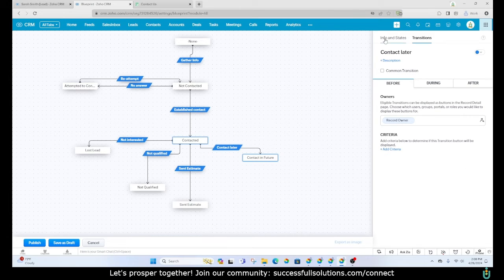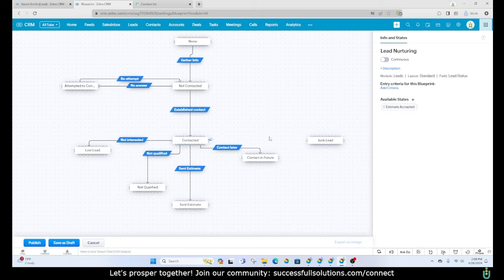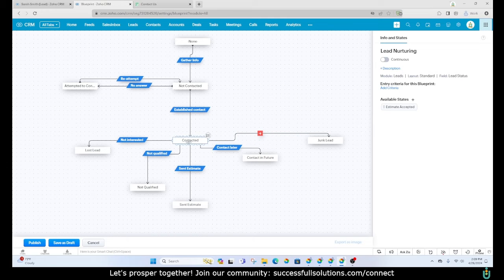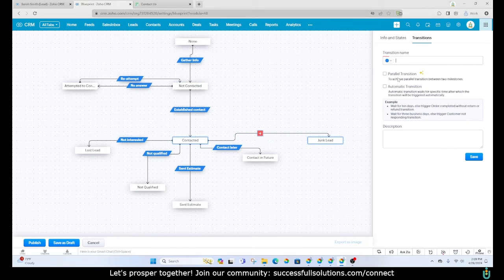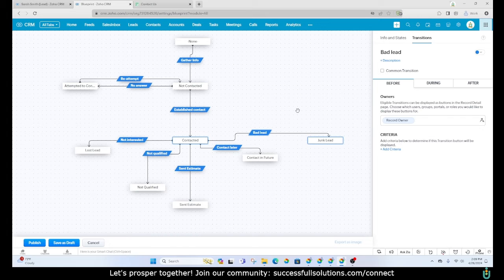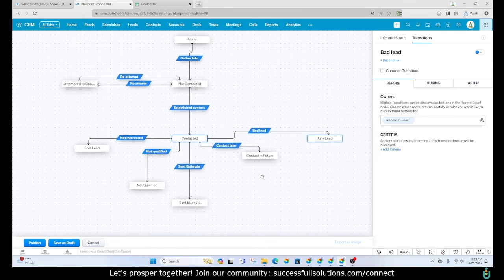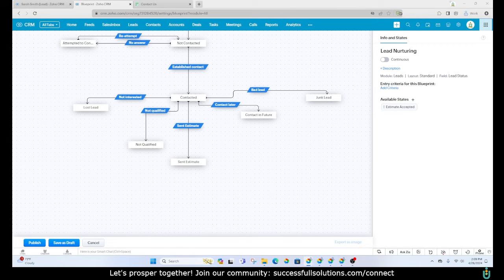The last status to add is a junk lead — bad information you can't do anything with. This can come off of 'contacted,' but since you might know upfront that you have wrong information, we'll make it available from 'not contacted' as well. We name this transition 'Bad Lead.' We also add one more status: 'Estimate Accepted,' with the transition named the same — 'Estimate Accepted.'